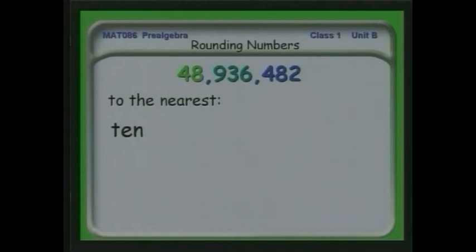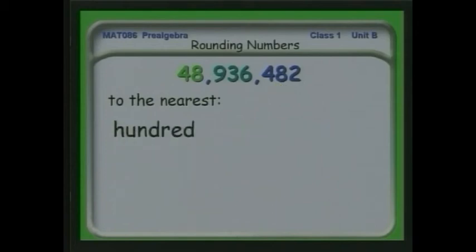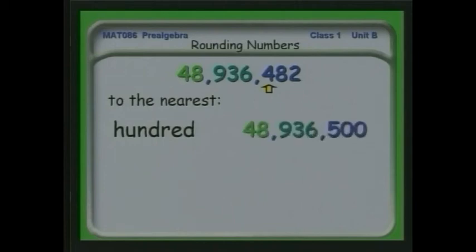Let's look at some other cases. Let's round to the nearest 10: we put a marker on the 10, then look to see whether the number to the right is greater than or less than 5. In this case it's a 2, so we keep the number 8 and put a 0 to the right. Now let's round off to the nearest 100: we put the marker on the 100, then look at what's to the right — it's 5 or greater, so we increase the 4 to a 5 and put zeros to the right.